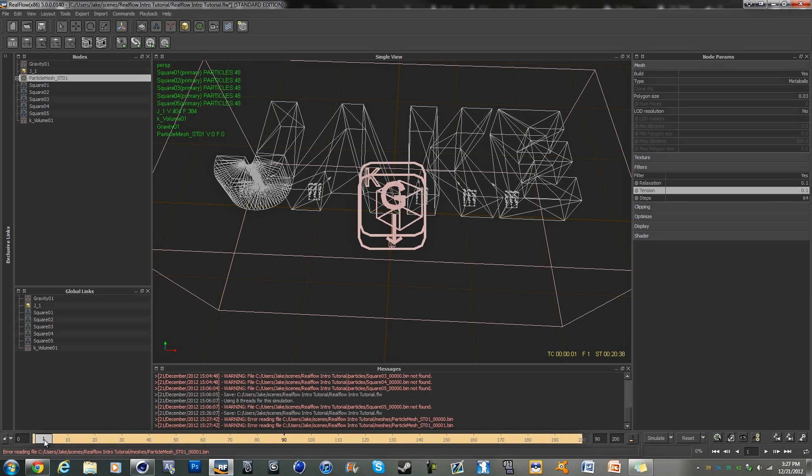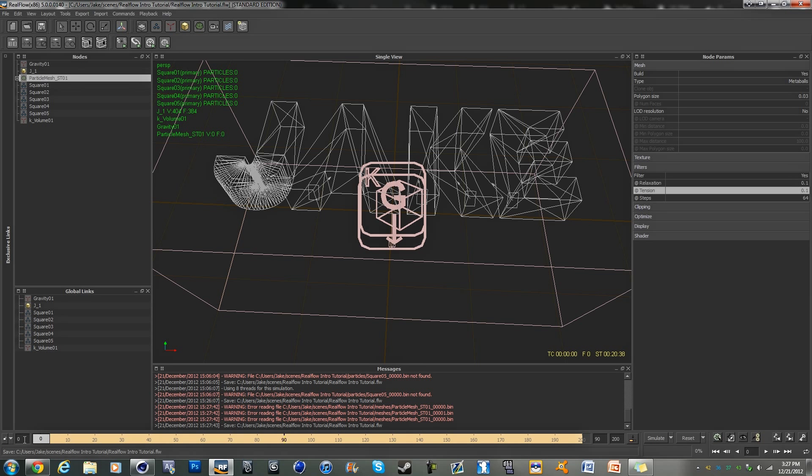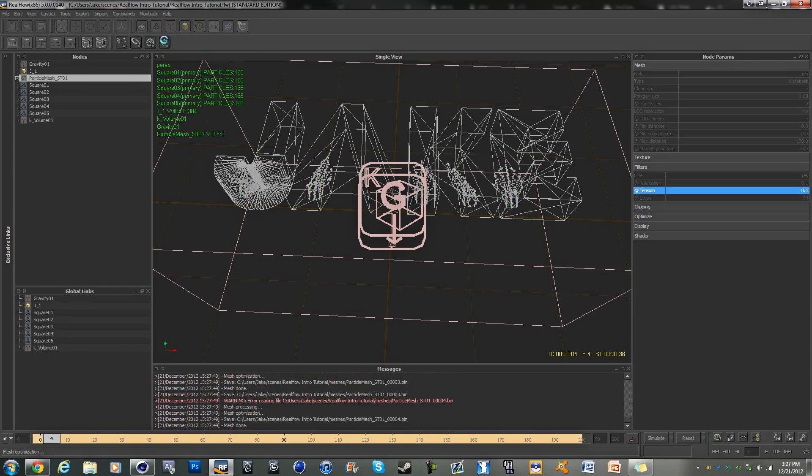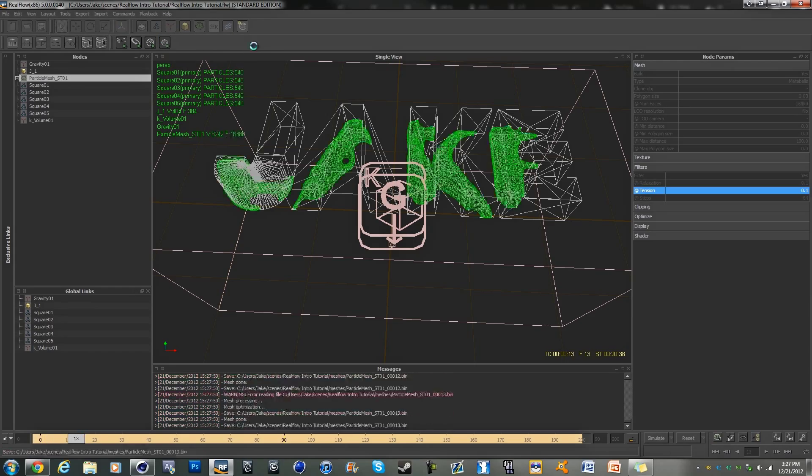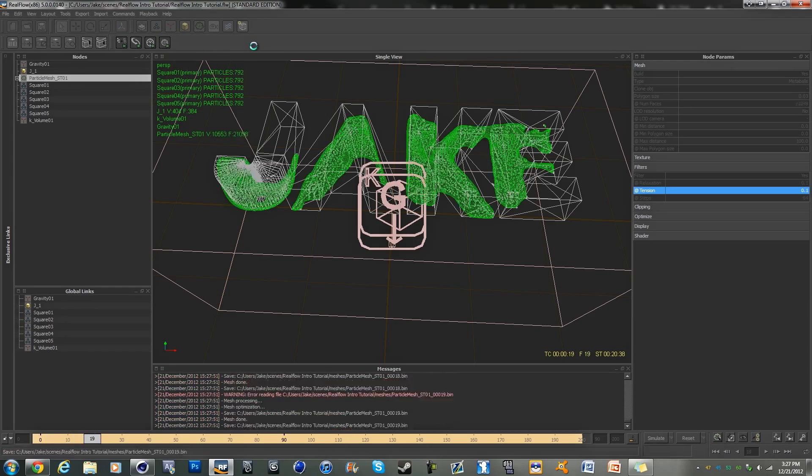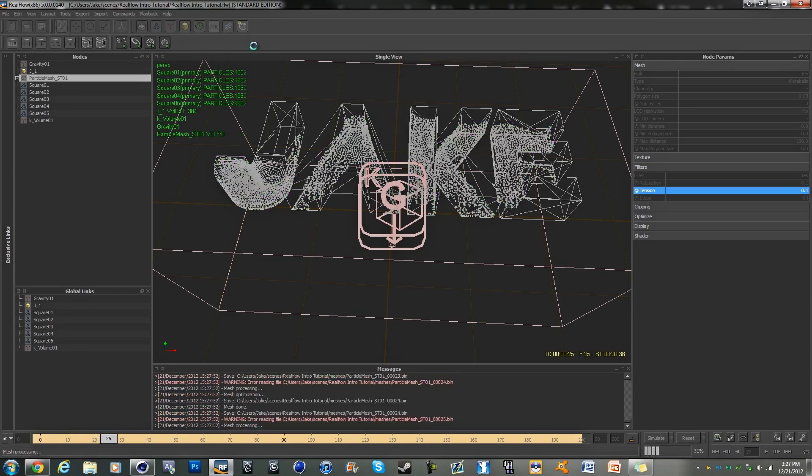And so what we can do now is click on here to start building our mesh, and it will build a mesh for all of the particles we have.